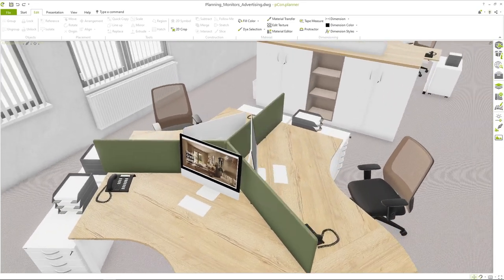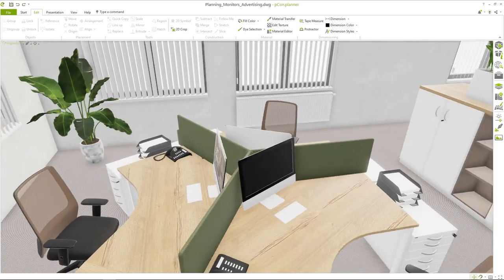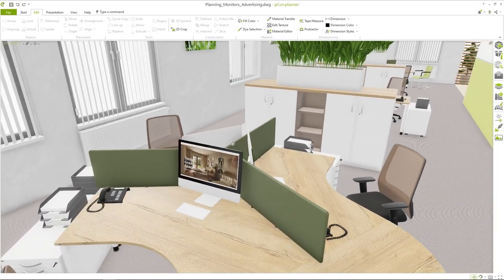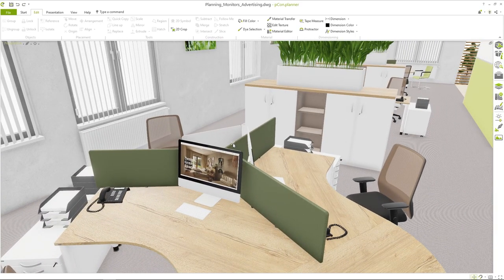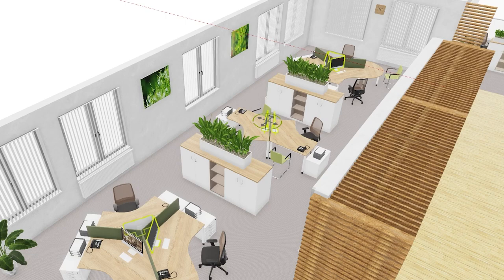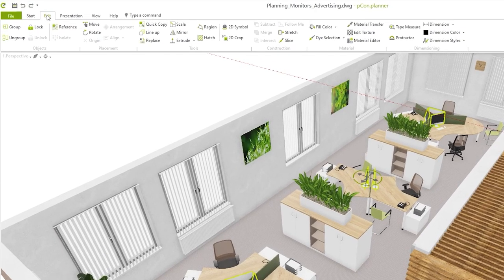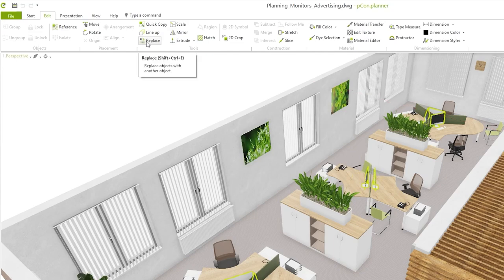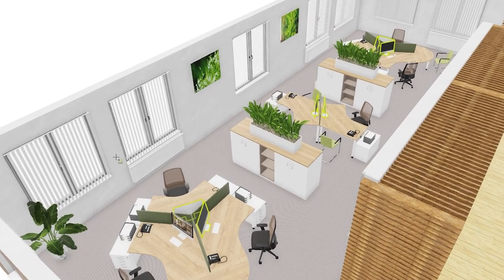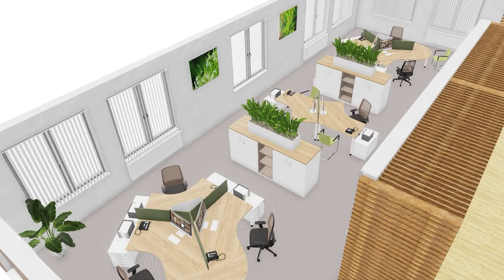I will now show you an effective way to replace the existing monitors with the new monitor including the screenshot. Select all monitors to be replaced in your planning. Then go to the edit tab and select the replace command. Click on the monitor that already has the screenshot. All other selected monitors are now replaced with just one click.